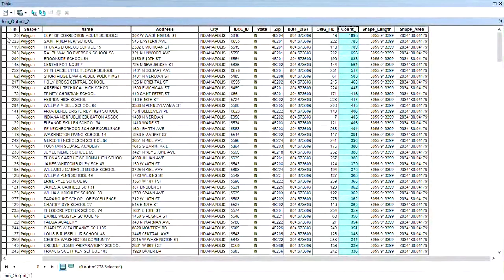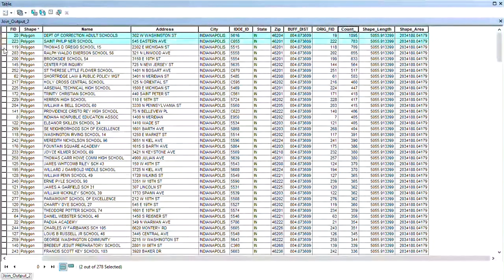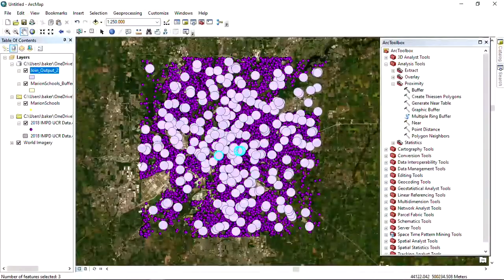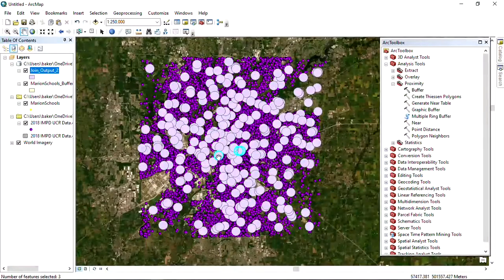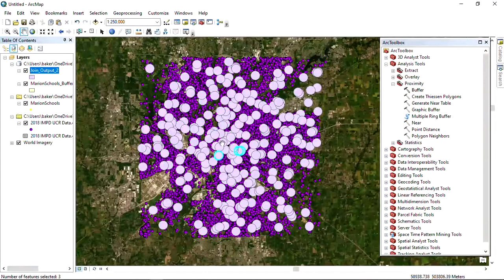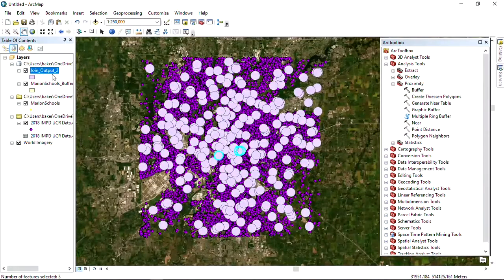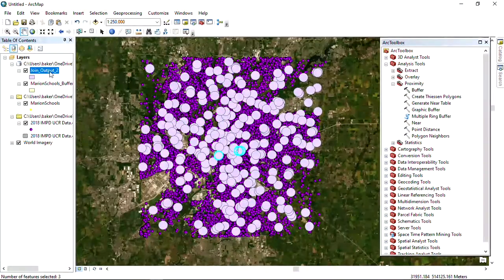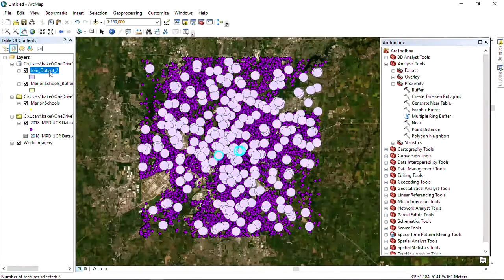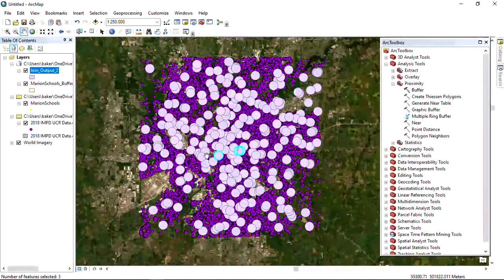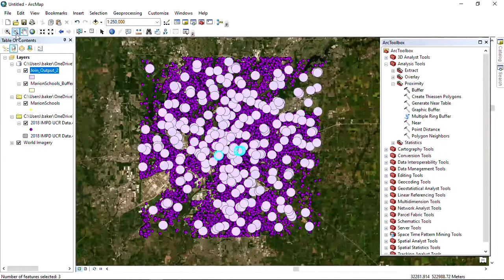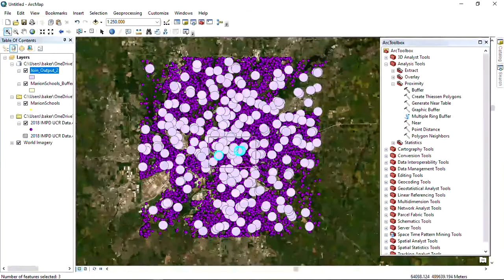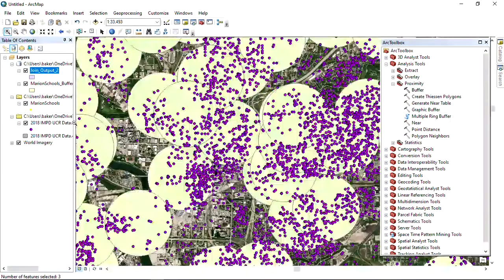We can see the Department of Correction adult schools. Let's take a look at the top three. We'll highlight the top three. Where are they located? They're all located here in this particular area. We found out that the three schools that have the highest number of crimes within them are these three locations.